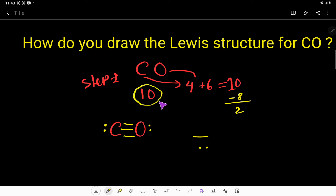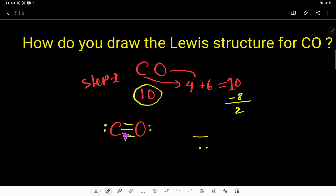So this is the Lewis structure of carbon monoxide. This is the way you can draw the Lewis structure for CO. I have a blog post in the description box of this video you can read. Thank you for viewing this video — be well.